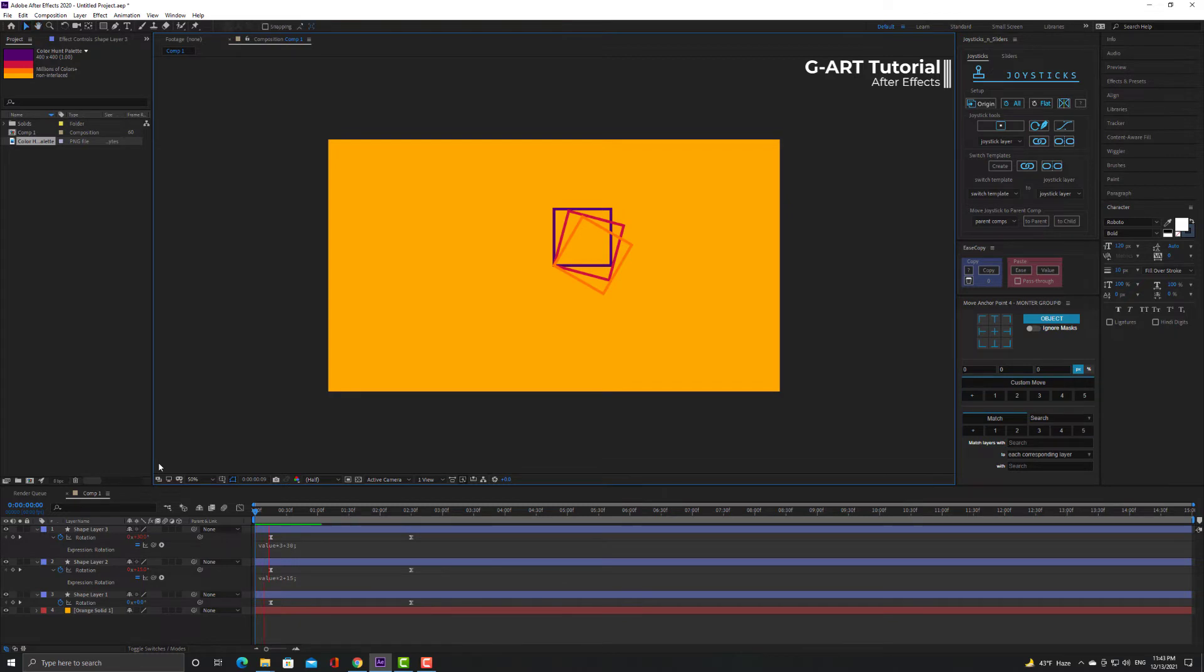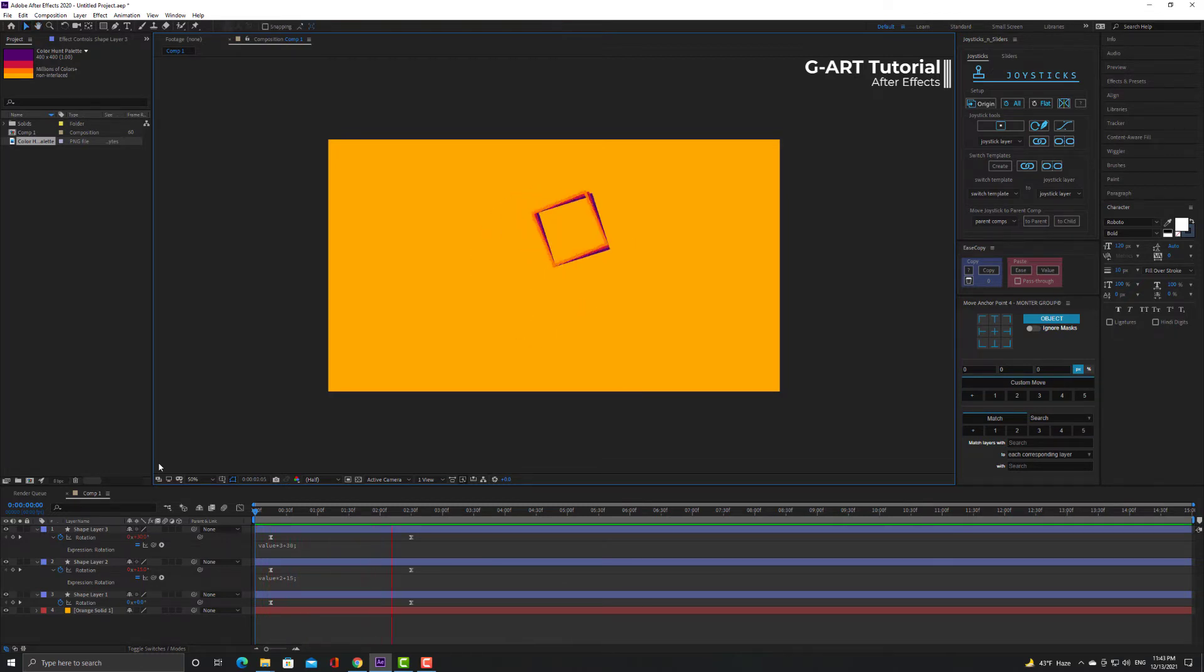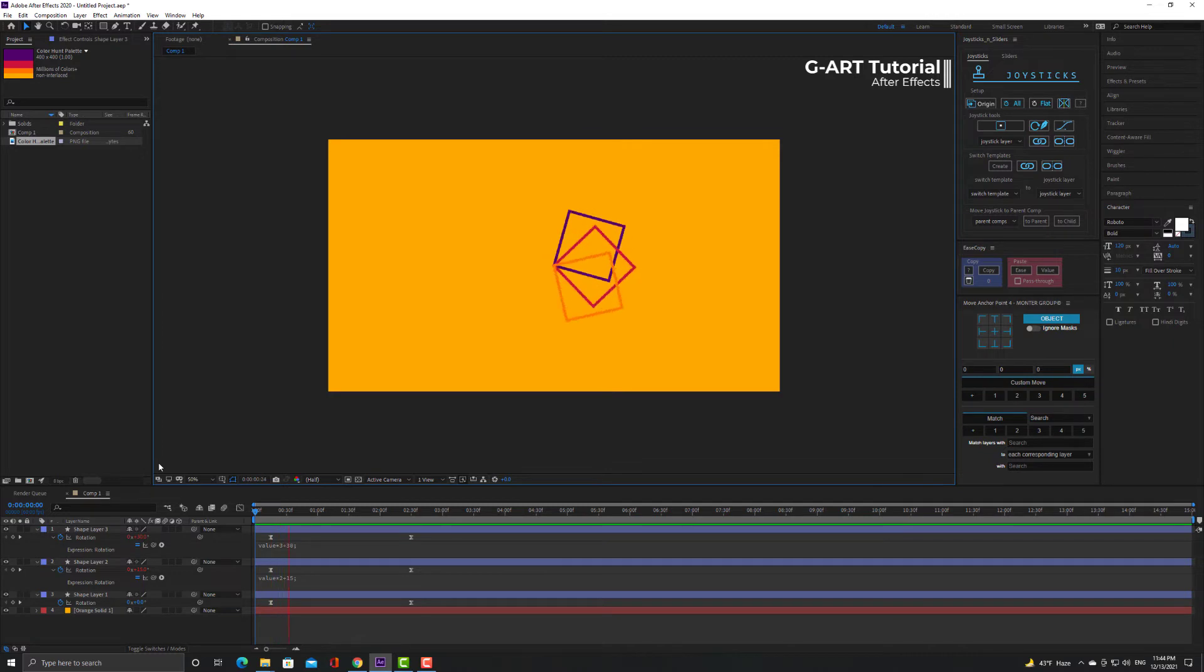You can see that the pink square rotated 15 degrees more and the orange square is rotated 30 degrees more.